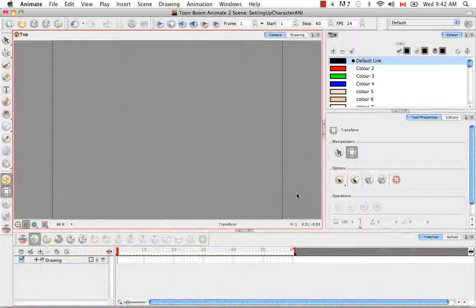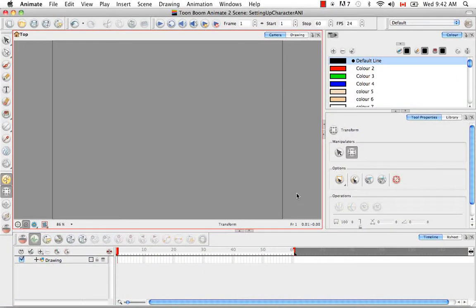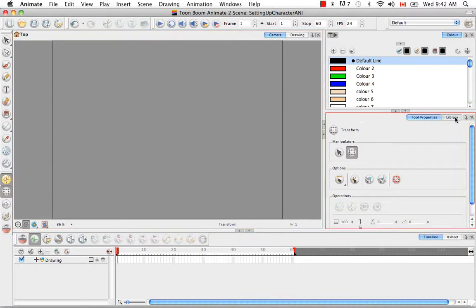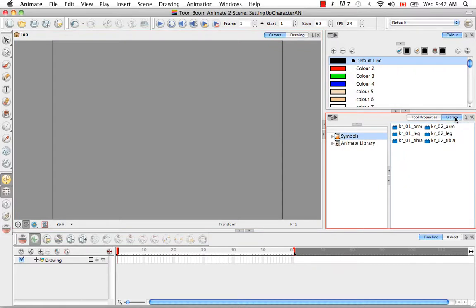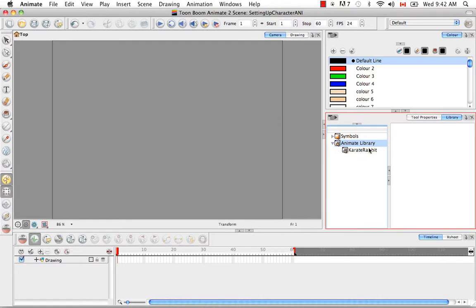Welcome to the tutorial setting up the character to use IK for Animate. So to begin, we need to import a template from the library. And if you remember, under the Animate library, we have the Karate Rabbit library.